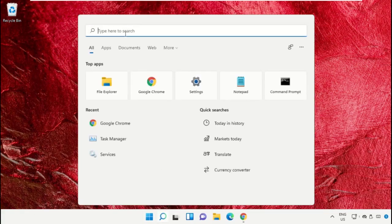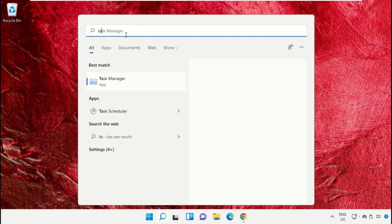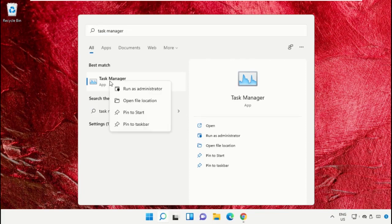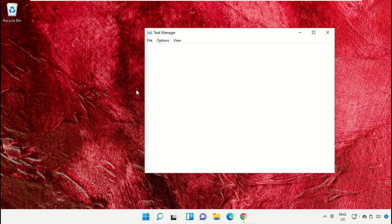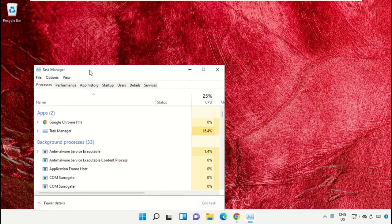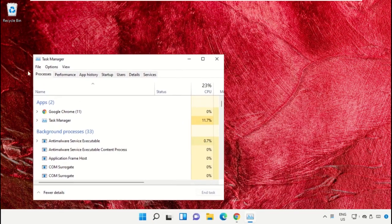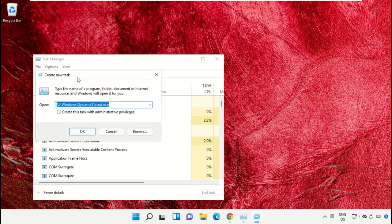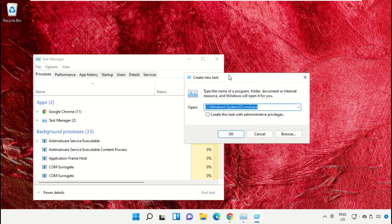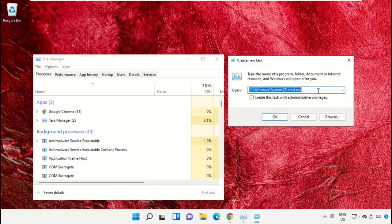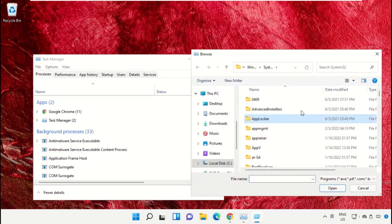Click on the search bar and type Task Manager. Click to open it and select Run as Administrator. It will open a new window. Then select File, click on Run New Task, and click on the Browse button.